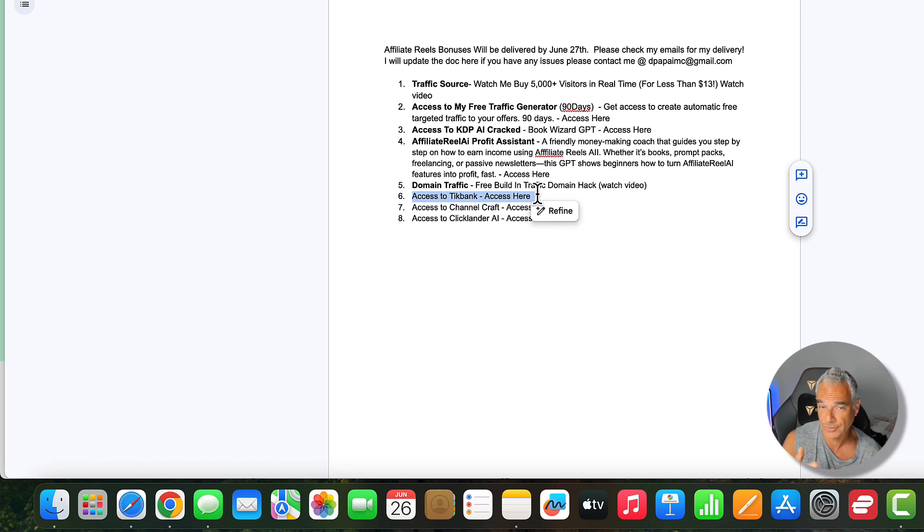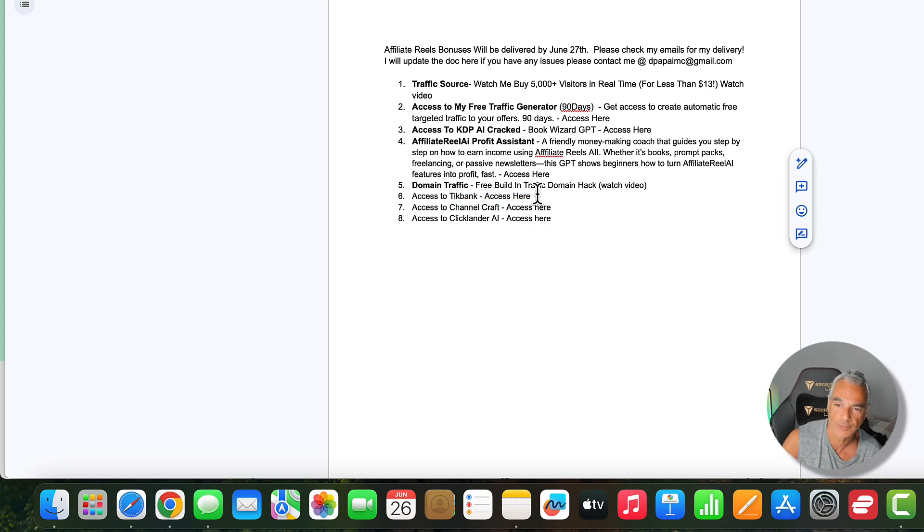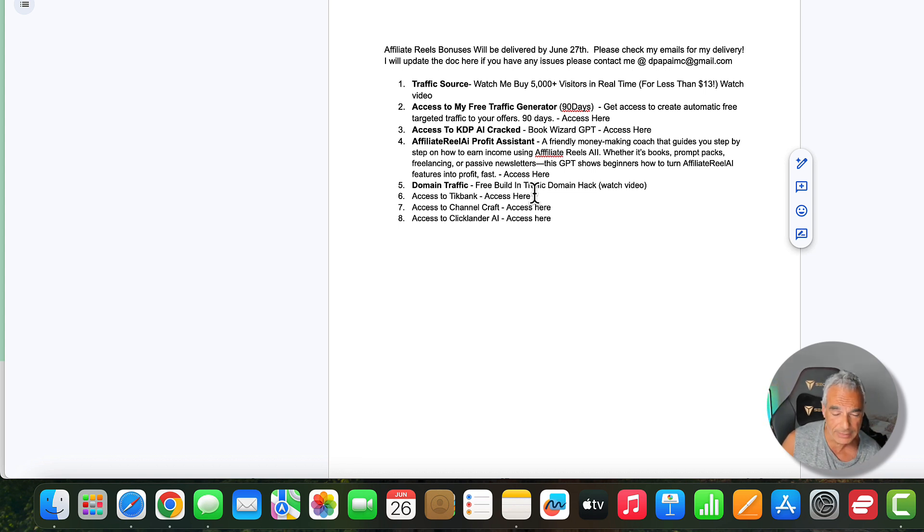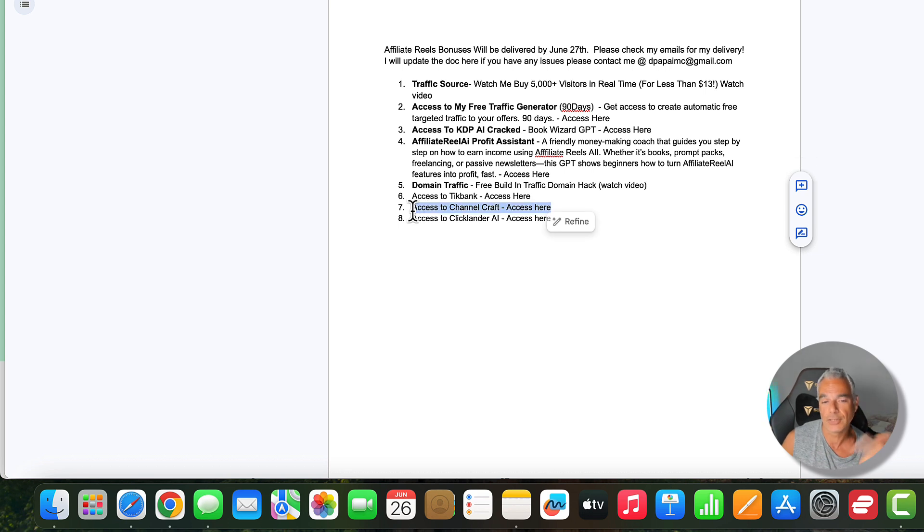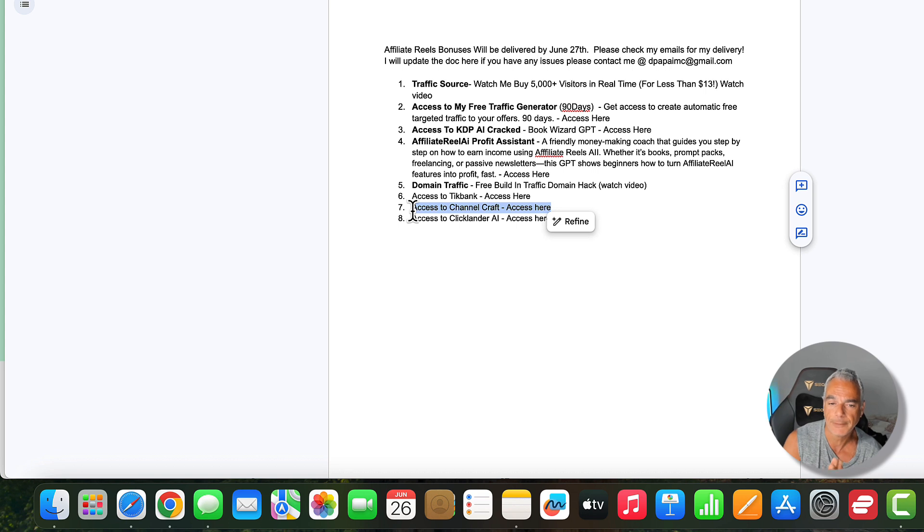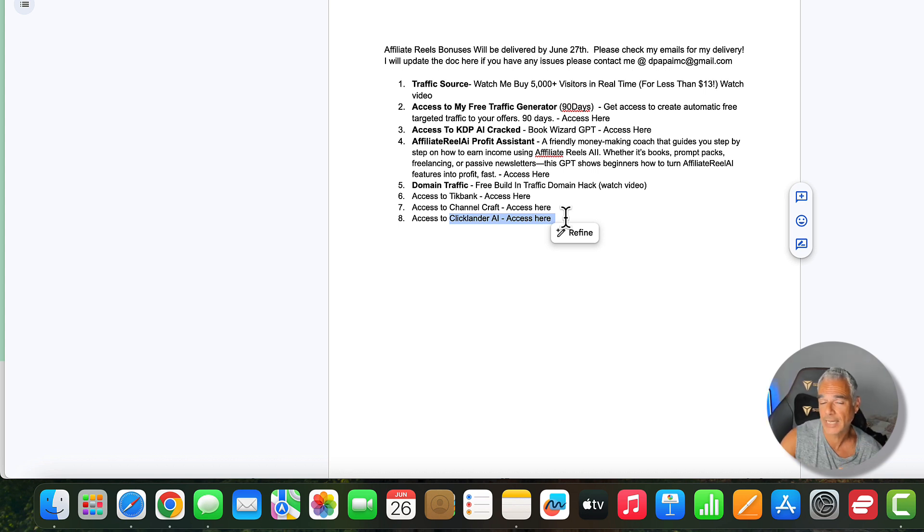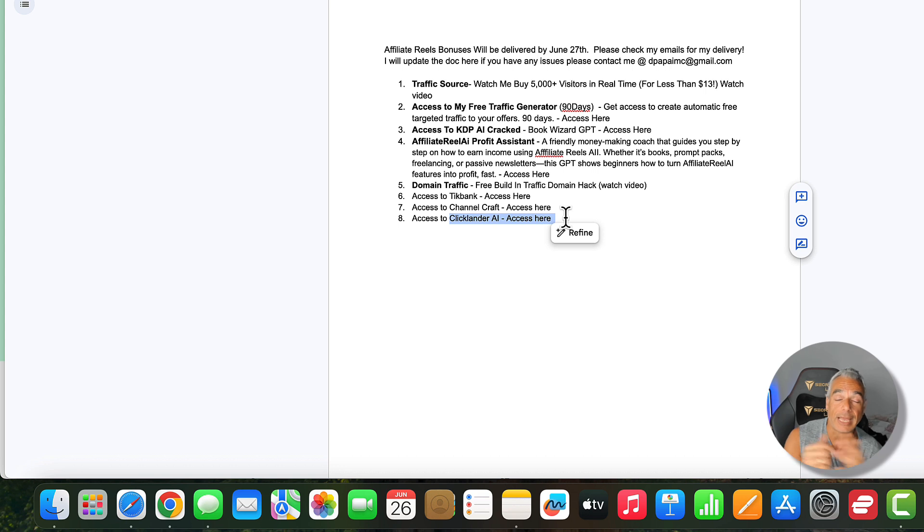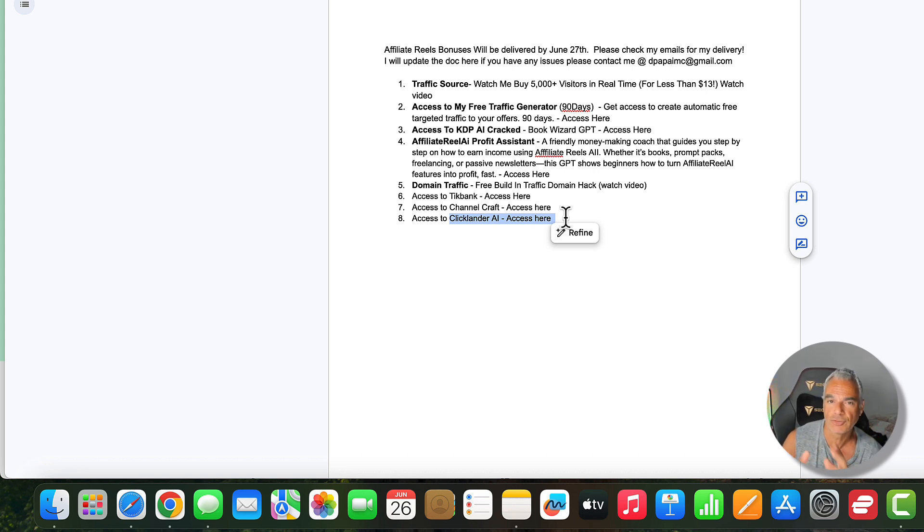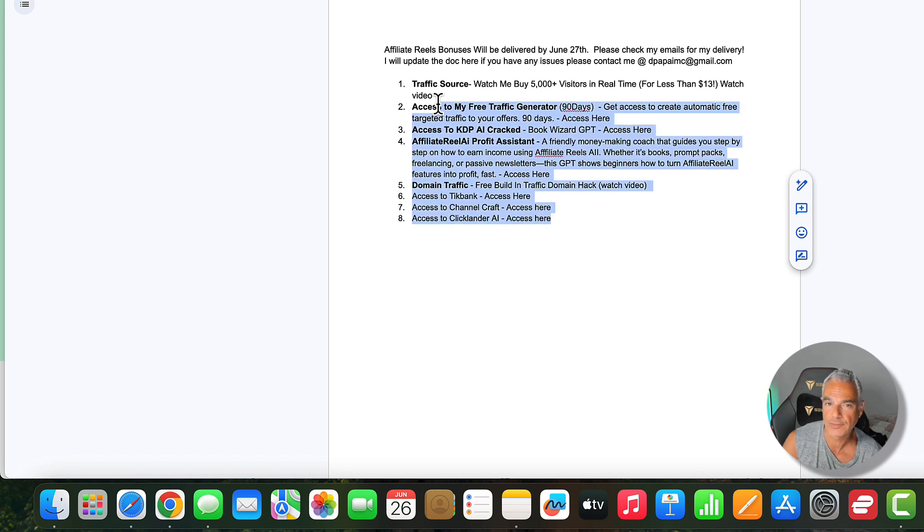I'm also going to get you access to Tick Bank which is my best course on creating a TikTok channel where you can drive traffic and build leads using paid ads on TikTok and how to set it up. I'm also going to get you Channel Craft which is another GPT where you're going to be able to create your YouTube shorts channel based in any niche the proper way. And also Click Lander AI where I can help you get a site up and running without hosting for free with subdomain and building everything using just GPT.